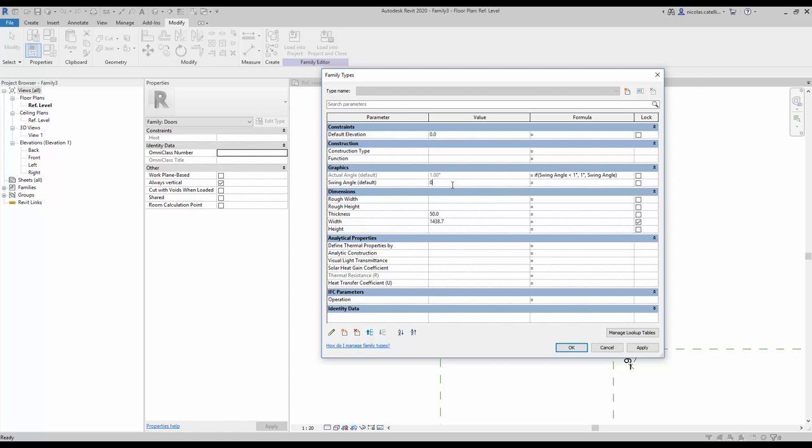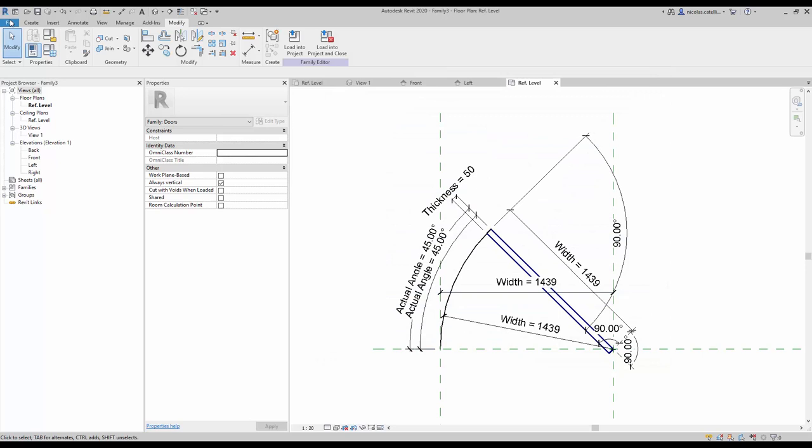For example, if you set the swing angle to 0.5°, the actual angle value remains at one degree. If you set the value to 45 degrees, both angles will be identical. This formula only has an effect when the swing angle value received from the user is below one degree.